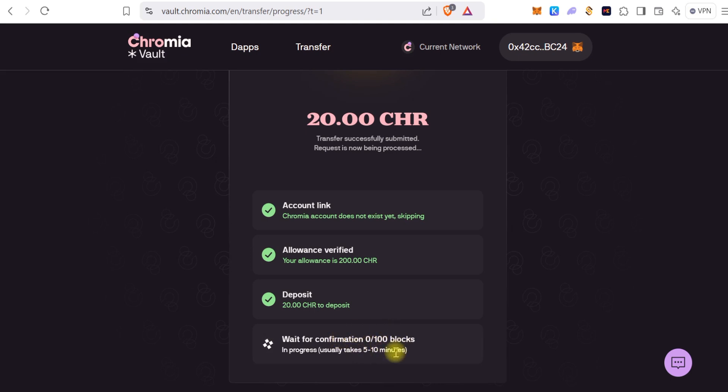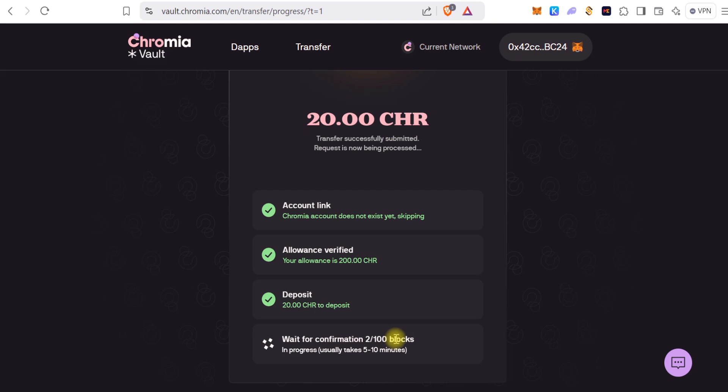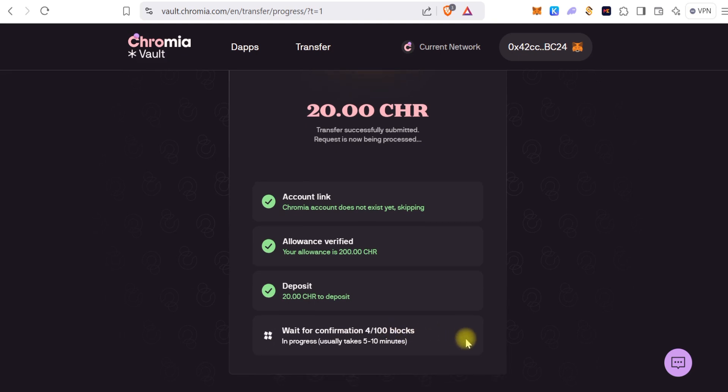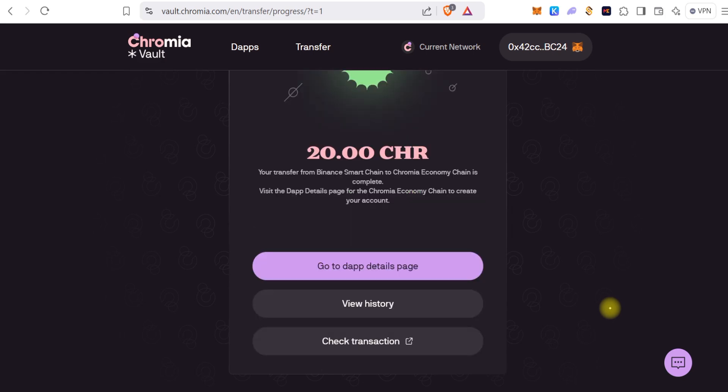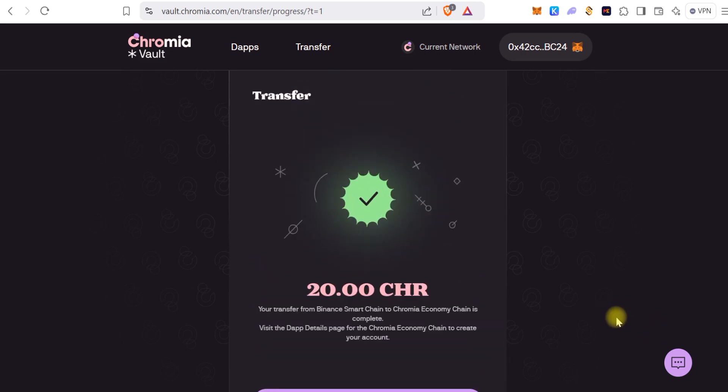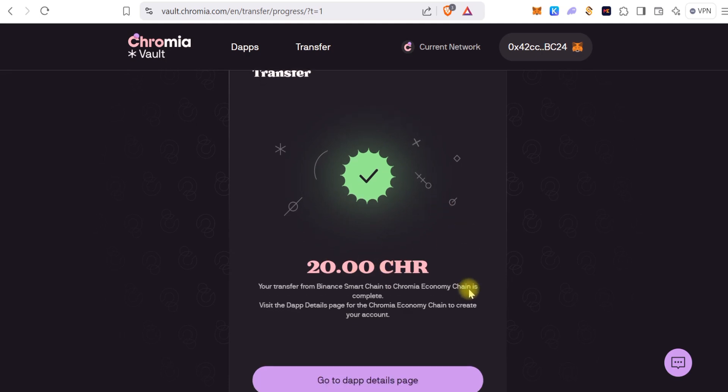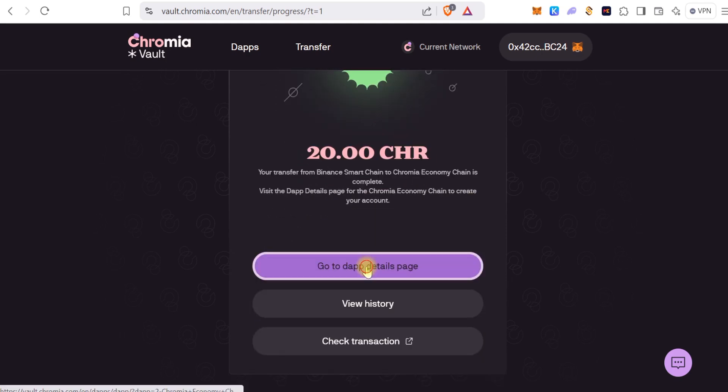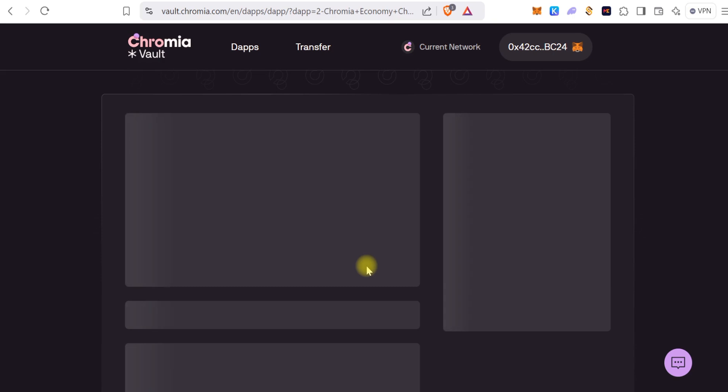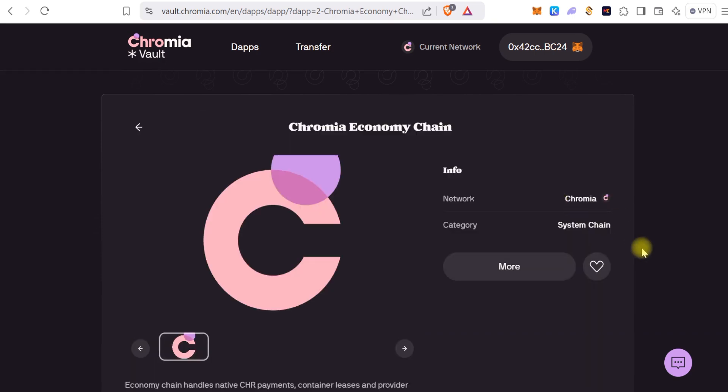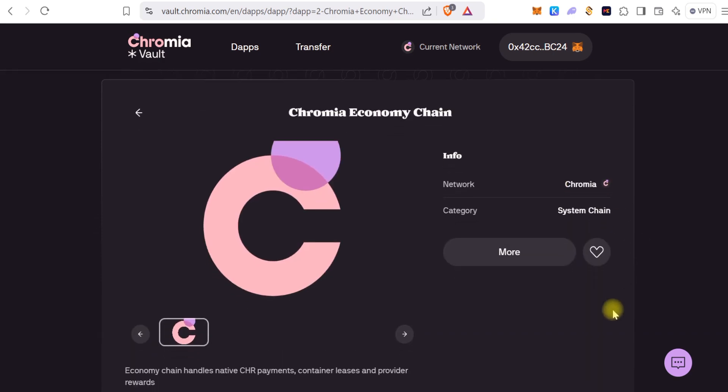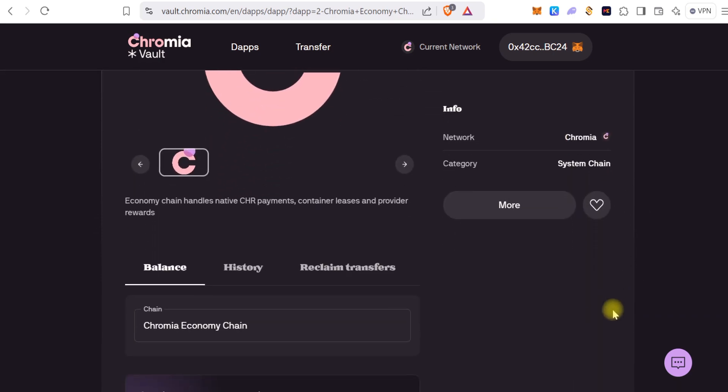So here we're waiting for confirmation. This right here takes a lot of time, so I'll just cut the video and then come back once it's almost up. Now we can see we're actually rounding up the bridge. The bridge is complete at this point and we've successfully bridged 20 CHR tokens from Binance Matching to Chromia.